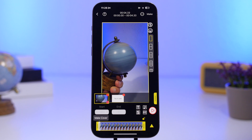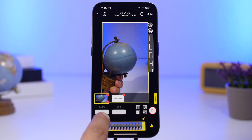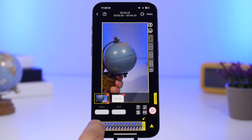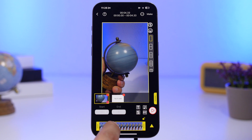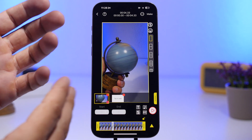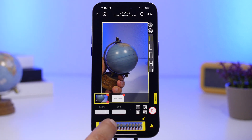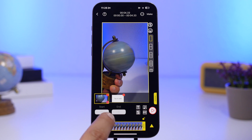Once you have done that, this is what you will see. You can crop the video if you want, or choose the cover. Scroll through the video and choose to make a specific frame the cover — this is what will be shown on the lock screen when the picture is not moving.